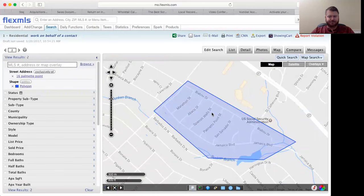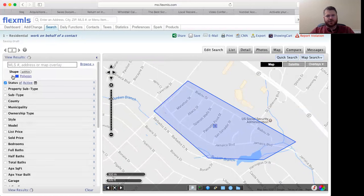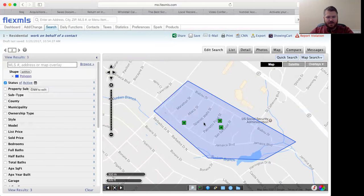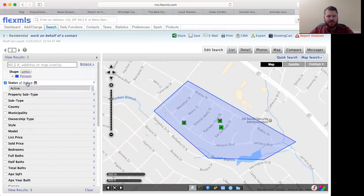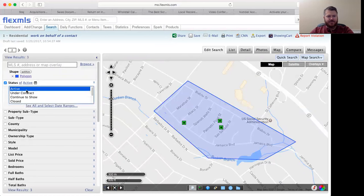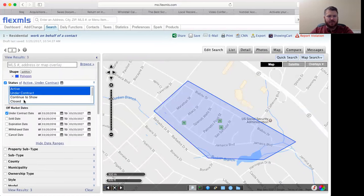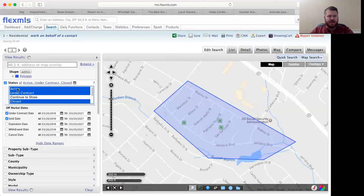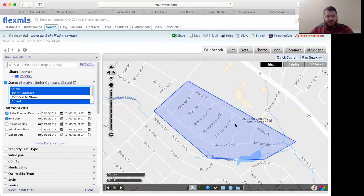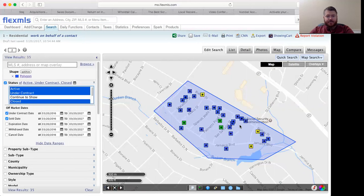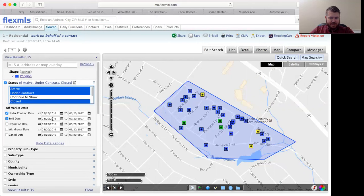Once you set the boundaries, come over here, X off the street address, and then go into status. Right now there's three active properties in this polygon. You can click on active, hit the control button so you can select multiple statuses, and then click active, under contract, and closed. Then you can set the dates. Under contract date would be in the last year, sold date would be in the last year.